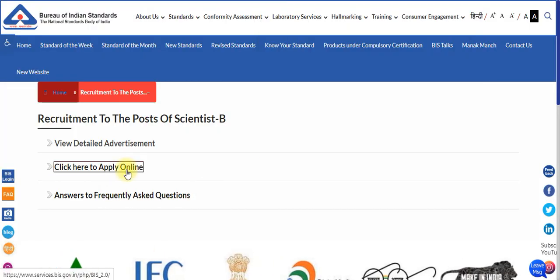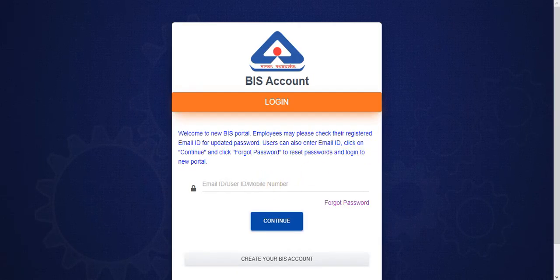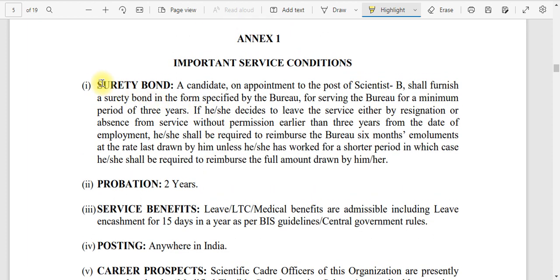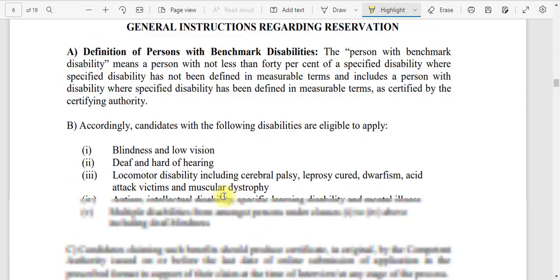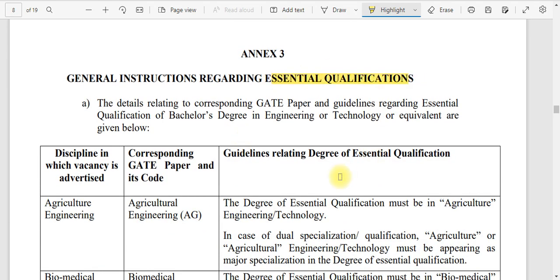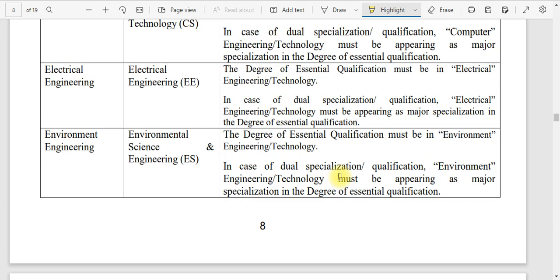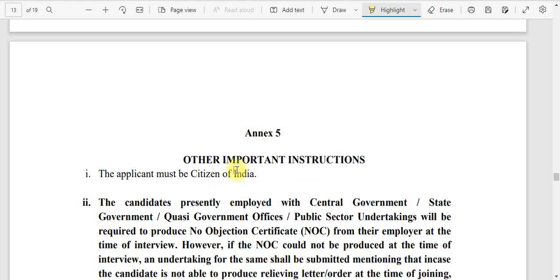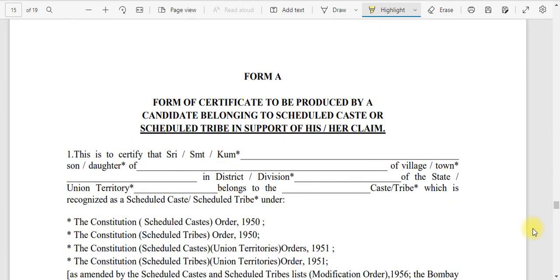To apply for the Scientist B post, click 'Click Here to Apply' — the process is similar to the Graduate Engineer post. There is a security bond mentioned since this is a permanent recruitment with a two-year probation period. General instructions regarding reservations and essential qualifications are clearly stated in the notification — page 5 covers the probation bond and page 10 covers how to apply. Various certificate proformas are also included.